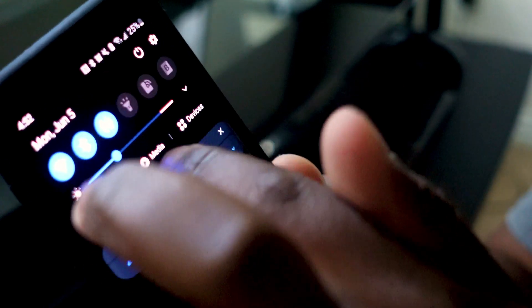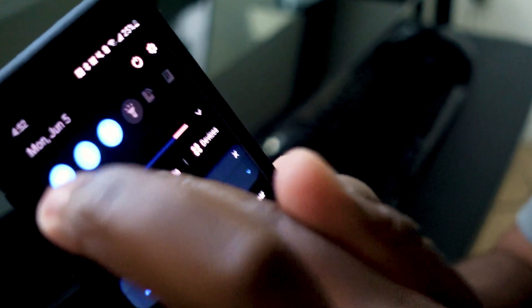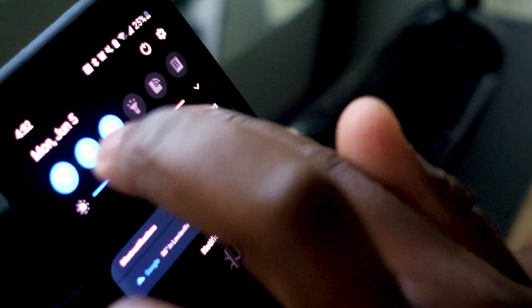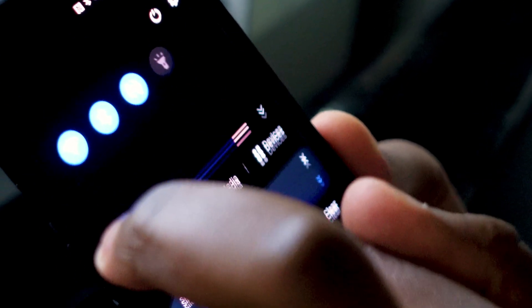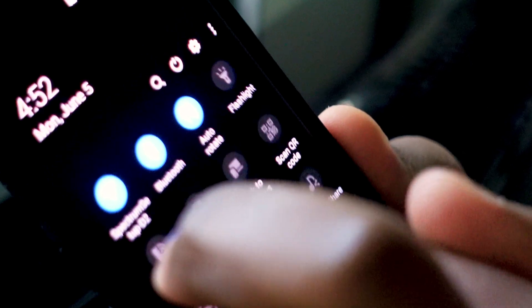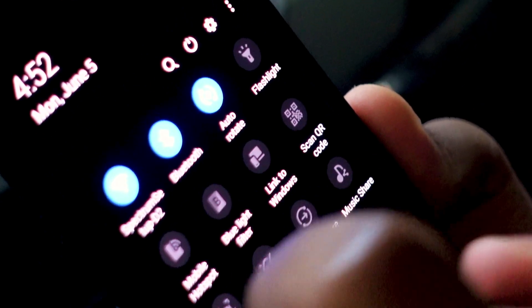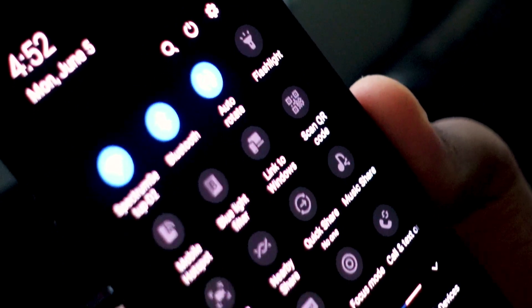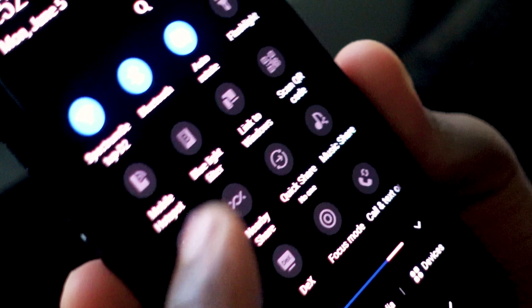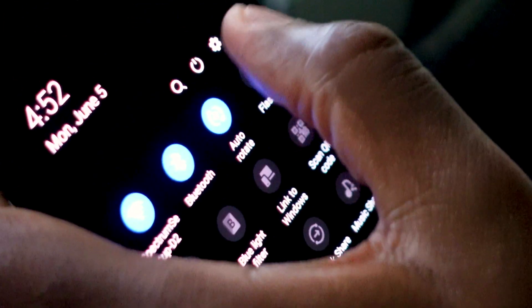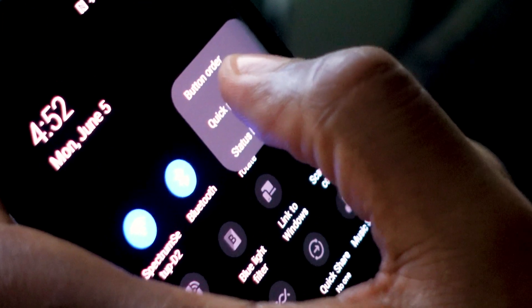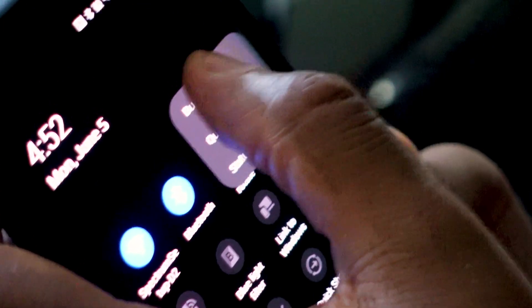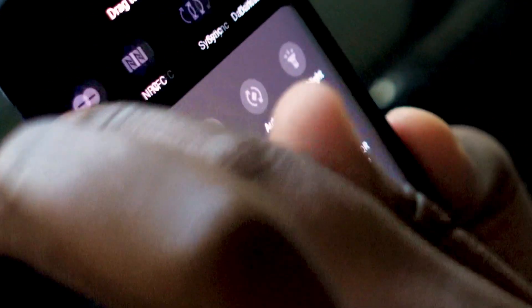Once you pull down the toolbar here, you have to most likely pull it so it extends and shows all the options. Now you should have your Screen Record option here, but if not, just go to the three dots, select the button order, and if you find it listed at the top here, all you basically have to do is just drag and drop.